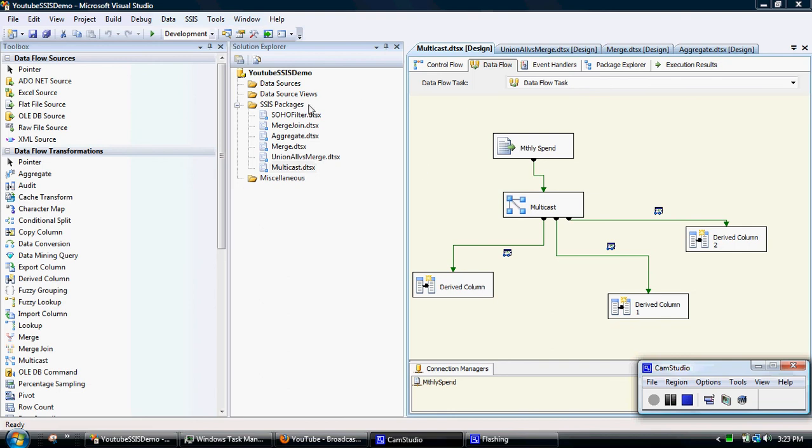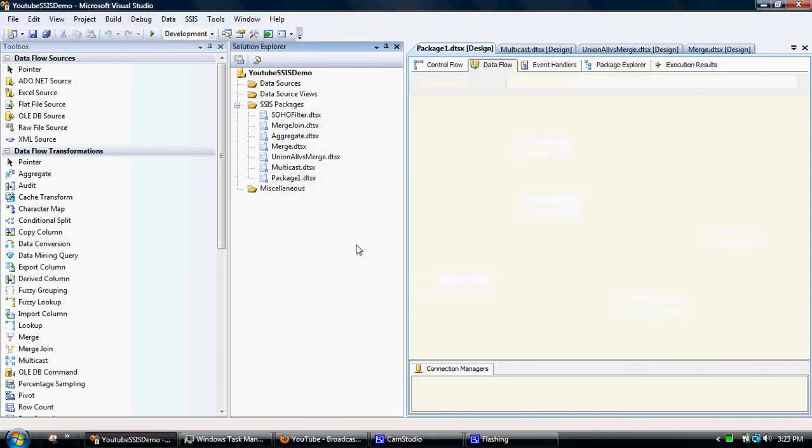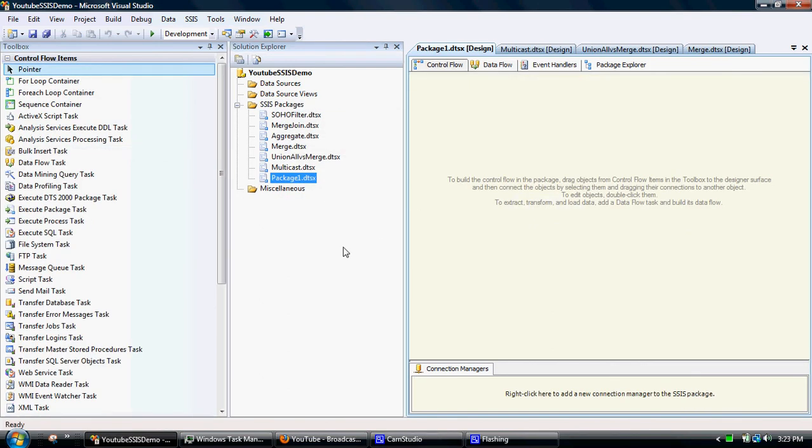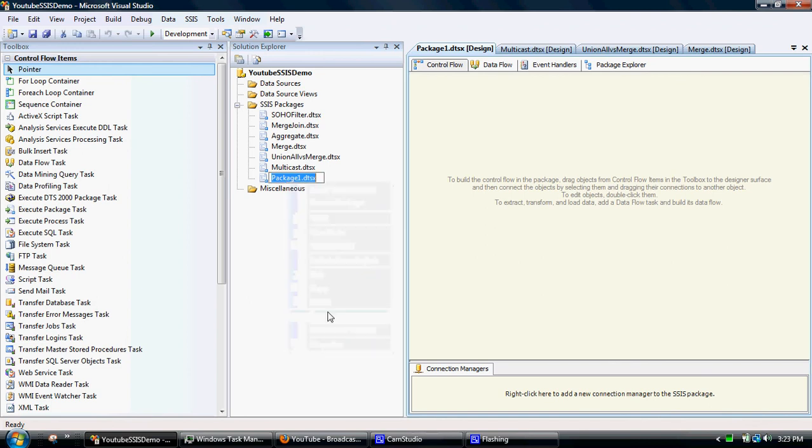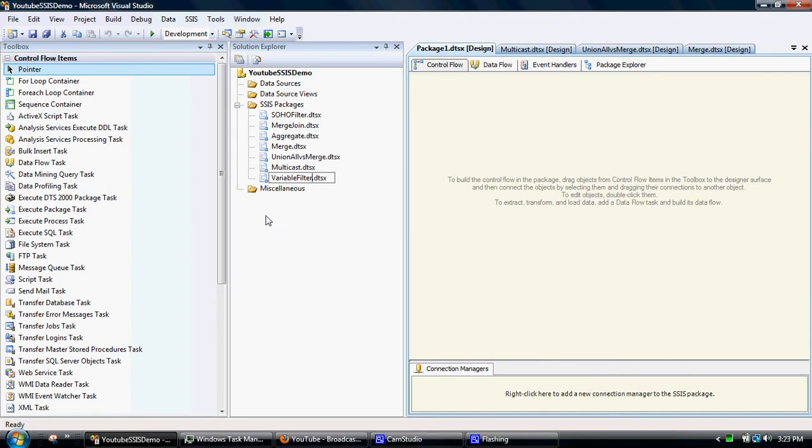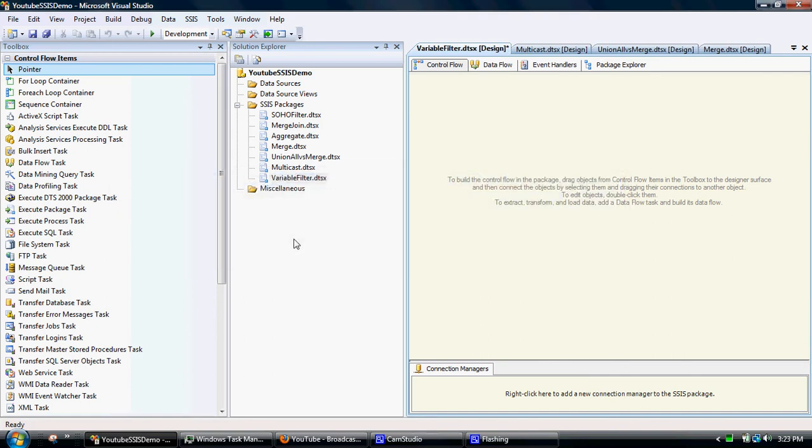So what I'll do is I'll create a new package and I'll call this variables. Call it variable, and then variable filter because I'm going to use the variable in conjunction with the filter.